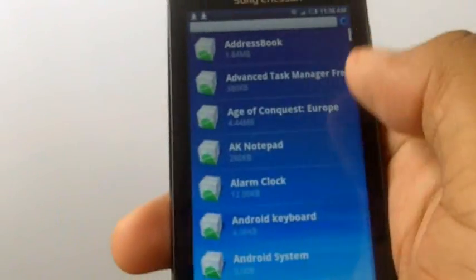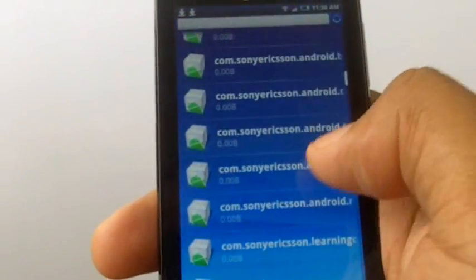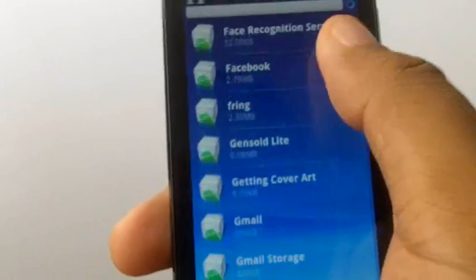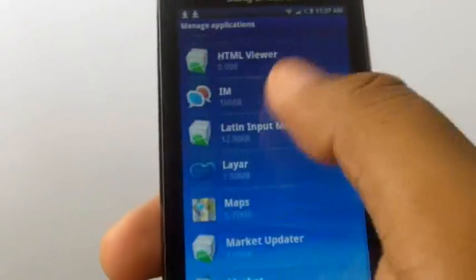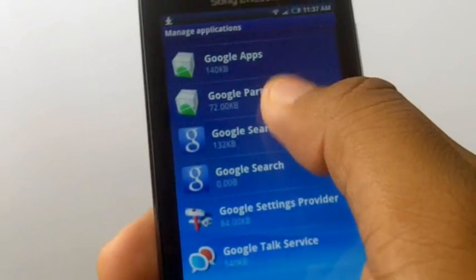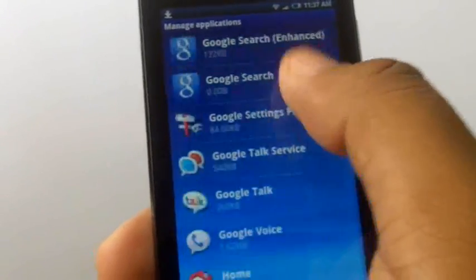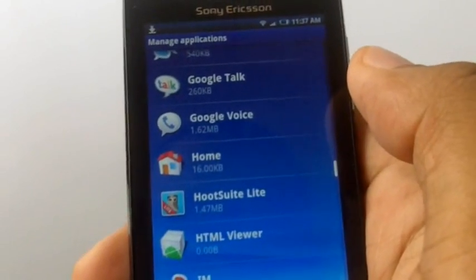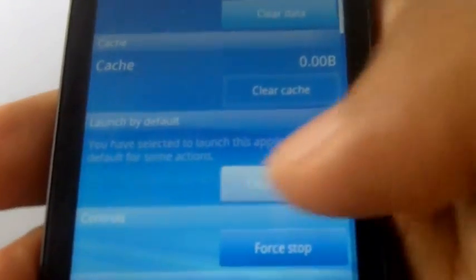Once you've got it sorted alphabetically, you go down and search for Home. You get to Home and you see a button that says clear default. You're going to press that button.